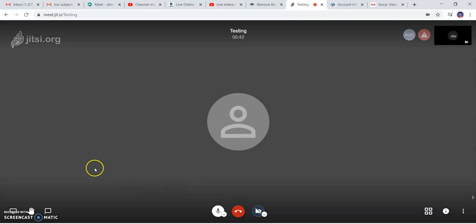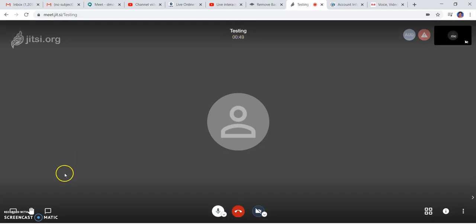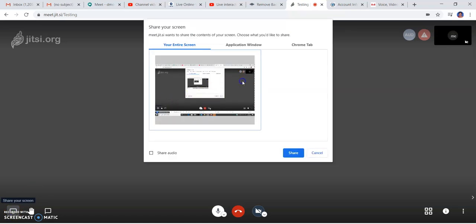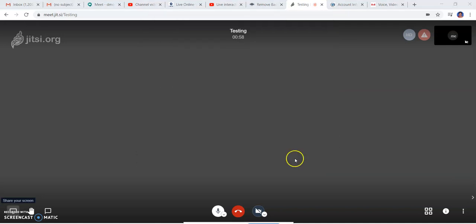You can see the meeting time has already started, and here is the share screen option on the extreme left. I can share my entire screen from here.